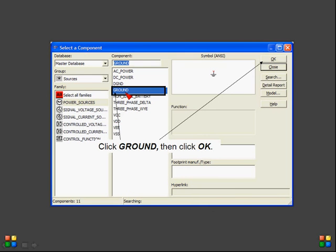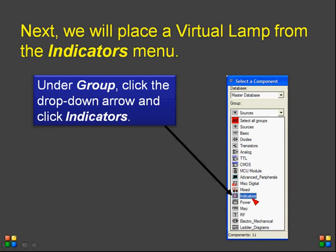If you want to add a ground, click ground and then click OK — it will give a ground symbol in your circuit window. For indicators, click on the drop-down arrow under group and click Indicators. If you click on the source, all components under that category will be displayed. If you select the indicator, it will be selected.